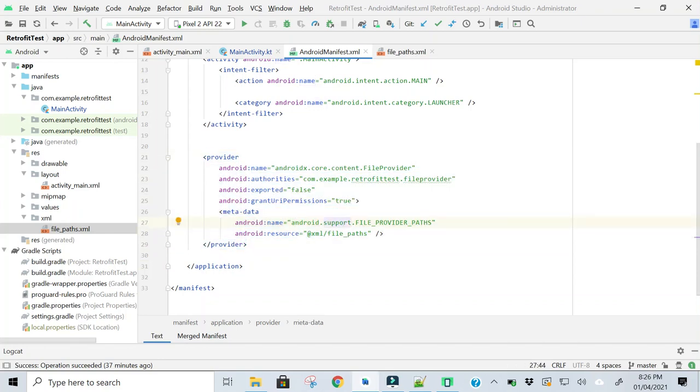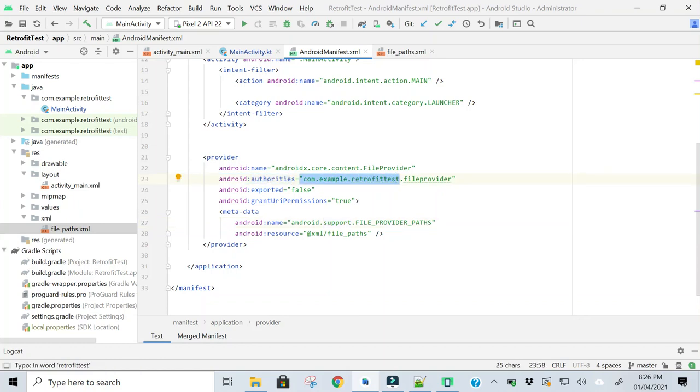In the Android authorities, this is the package name followed by file provider.